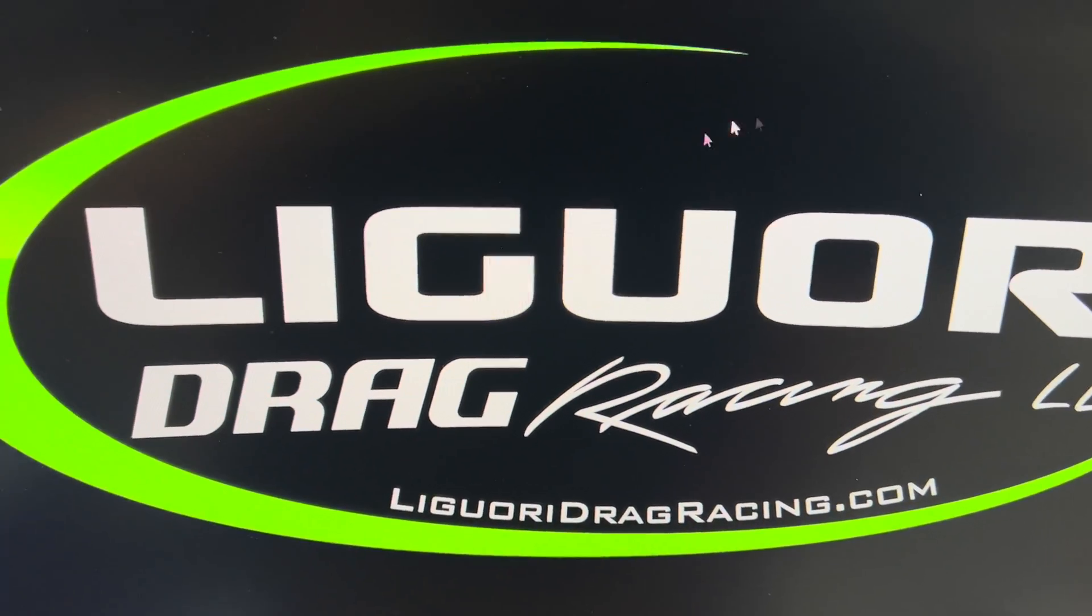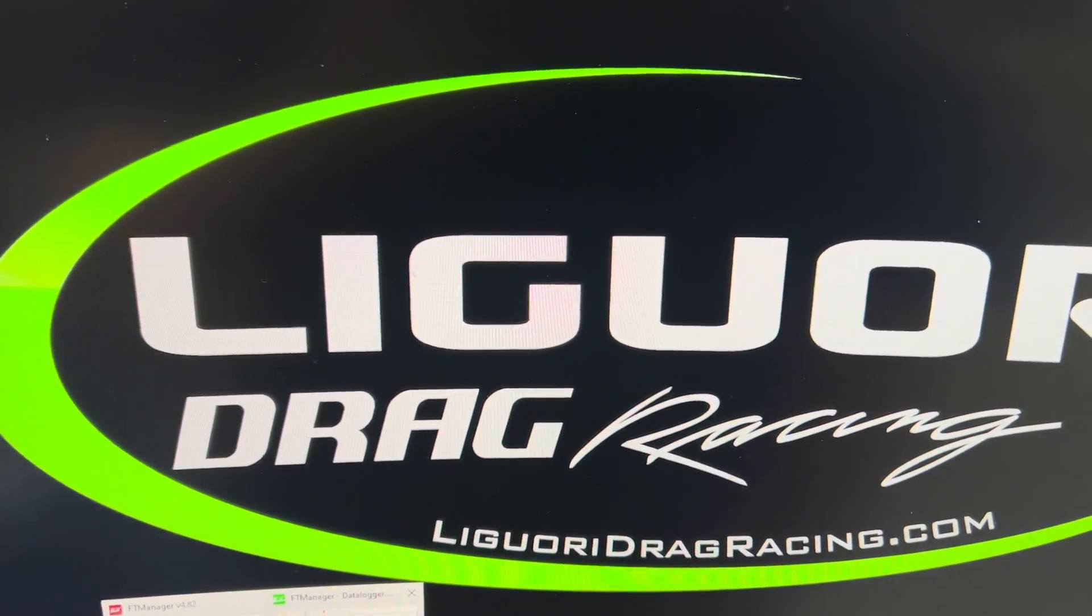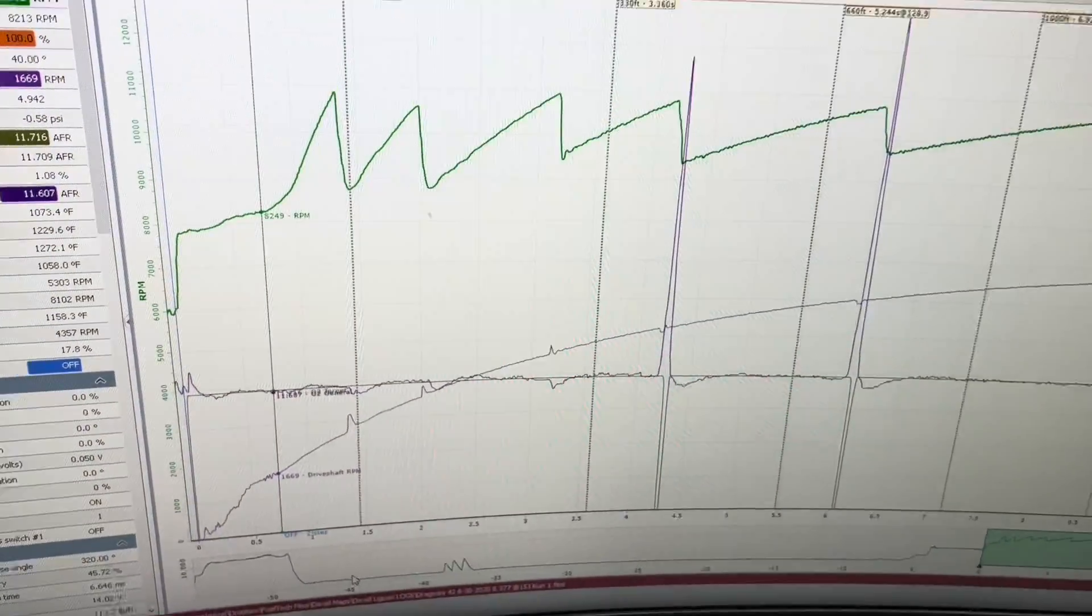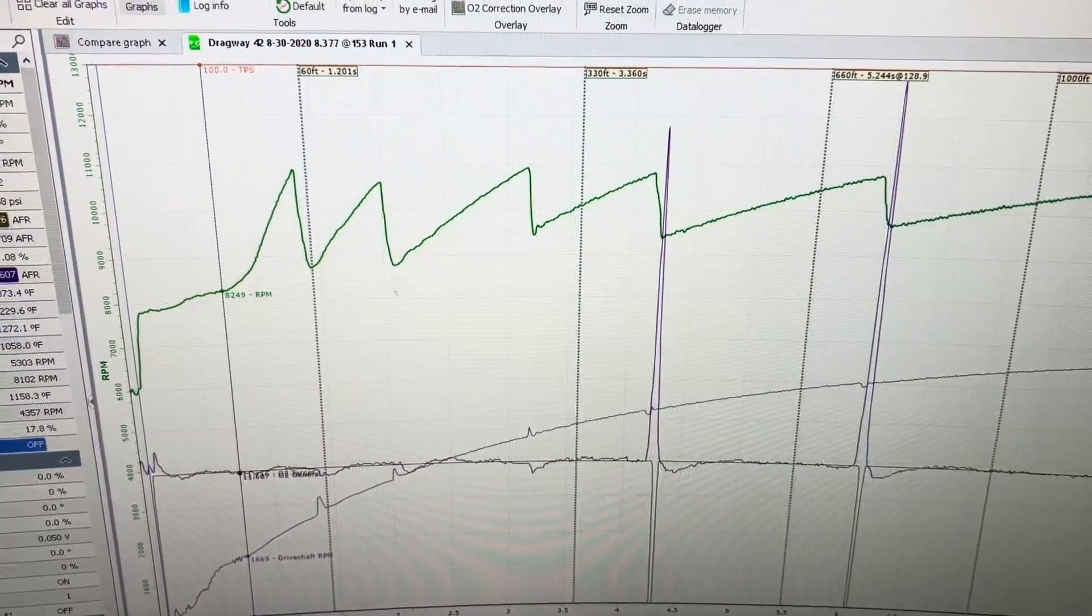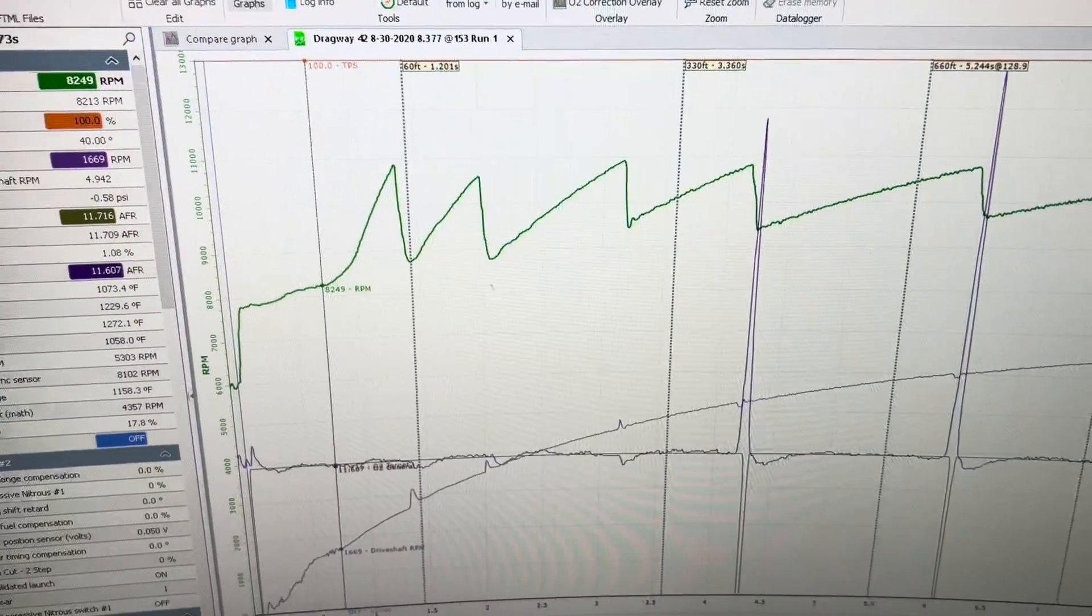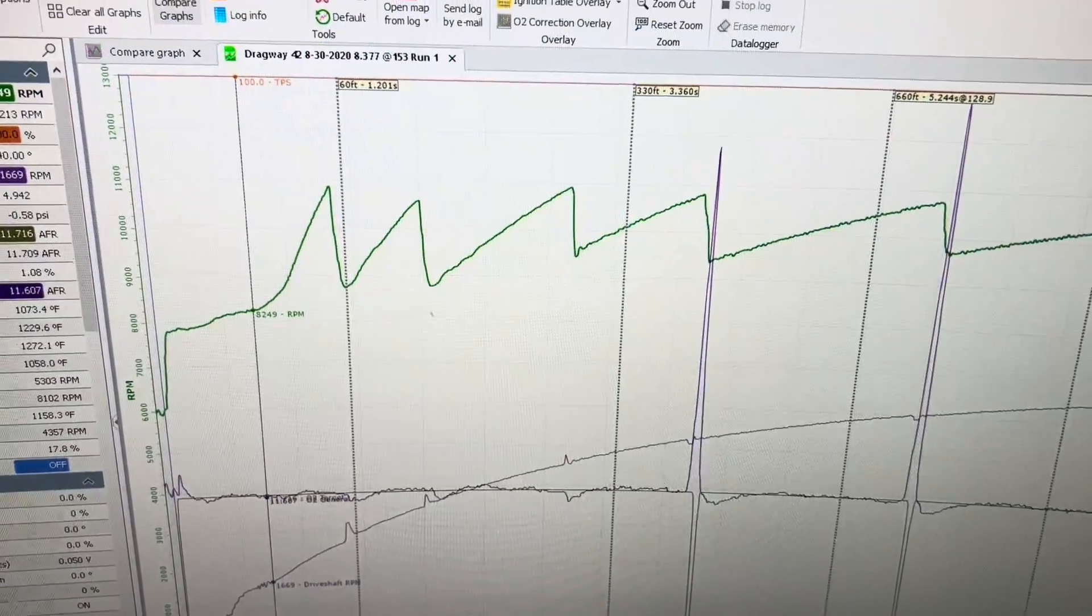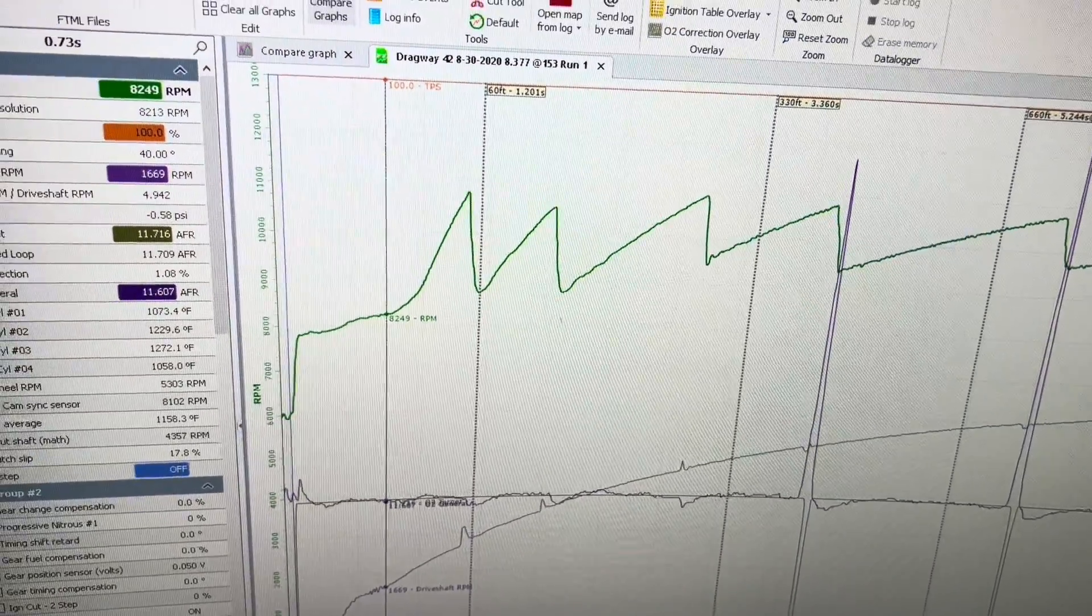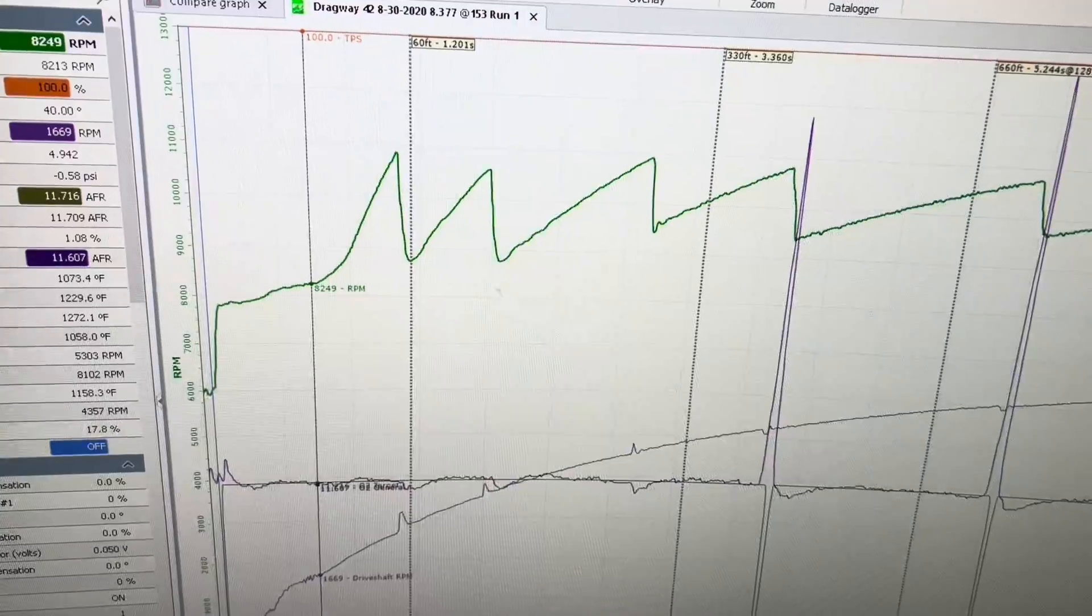David Liguori with Liguori Drag Racing, and today I'm going to go over a data log overview. The data logger for FuelTech is one of the best I've ever seen. I've dealt with many other systems, just regular data logging systems, and the viewer itself is extremely good.